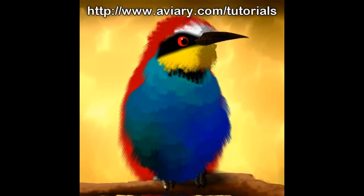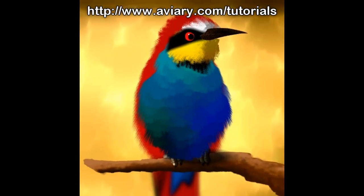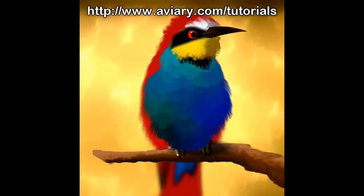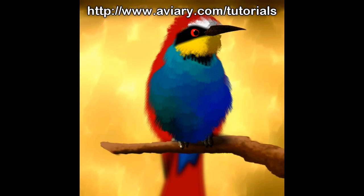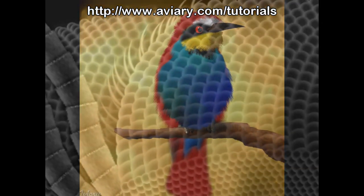Hi, this is Mike at Aviary with another video tip. This week I'm going to show you how to get started with Peacock, our effects editor.